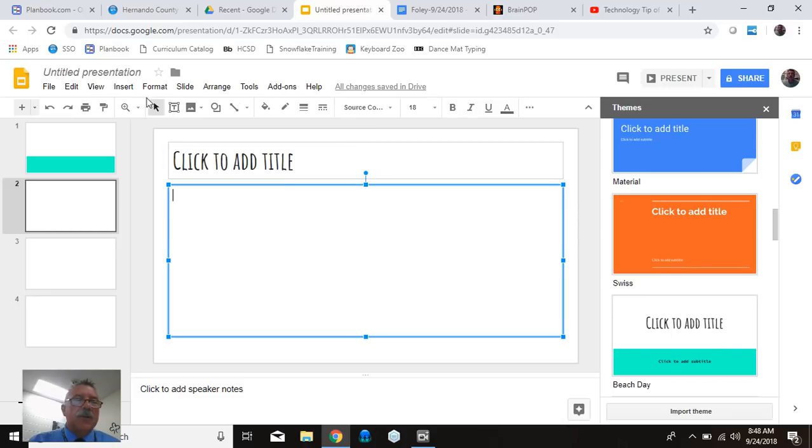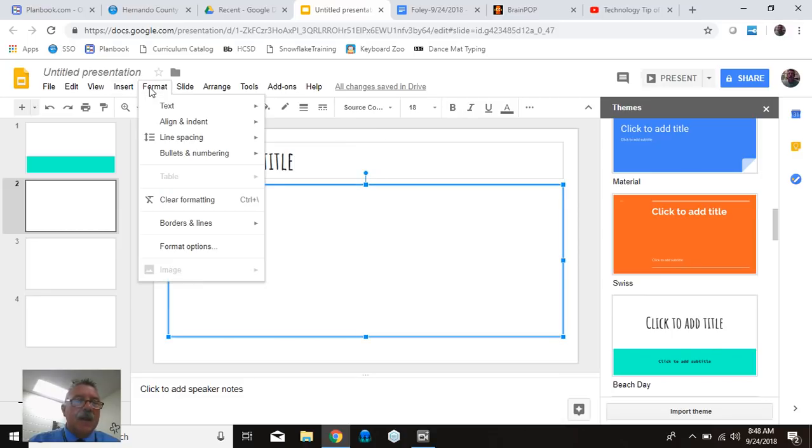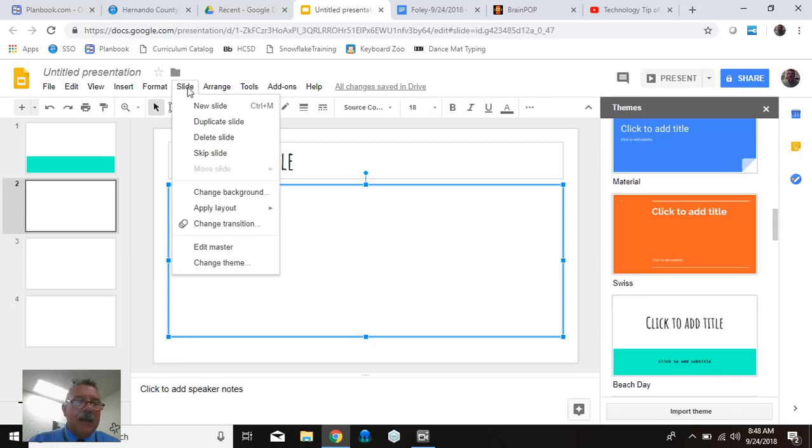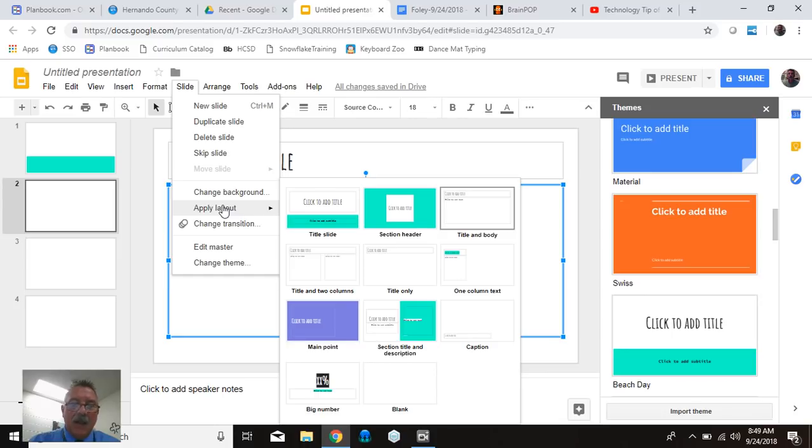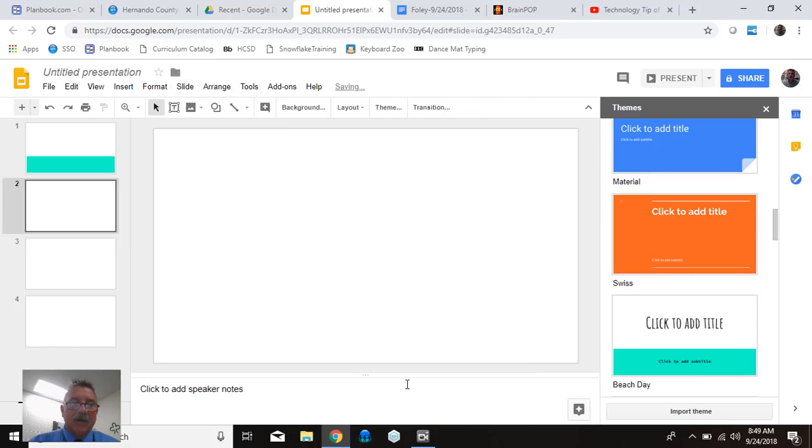And the way you're going to do that is you're going to go into - no, you're not going to go into format. Slide. Yes. And apply a layout. And if you want blank, you can go right here and pick blank. And then you won't have any of those text boxes there that will just look like this if you like that way.